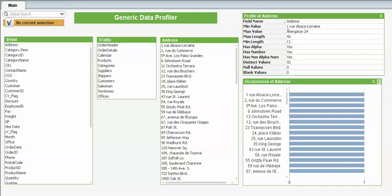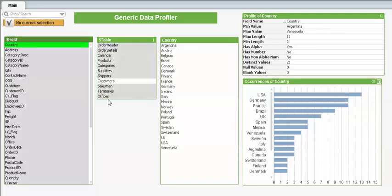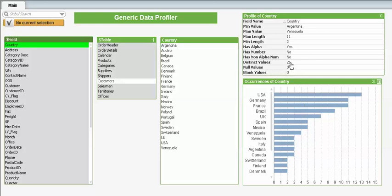First up is a data profiler which uses the field and table objects which exist in every QlikView application and allows you to profile data using those fields. So if we were to look at country, for example, straight away we get some stats on countries here and then a quick chart showing frequency underneath. We can see that there are 21 distinct countries in this data set and we can see that the longest one is 11 characters long and the most prevalent one is the USA.